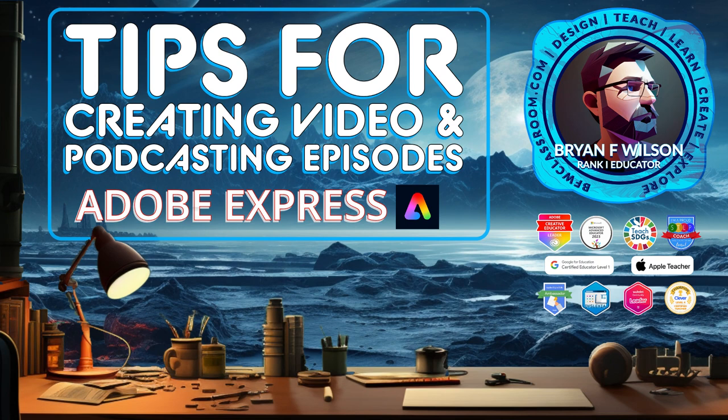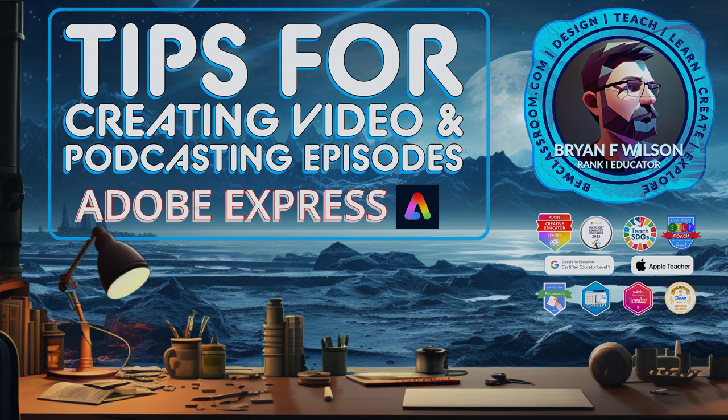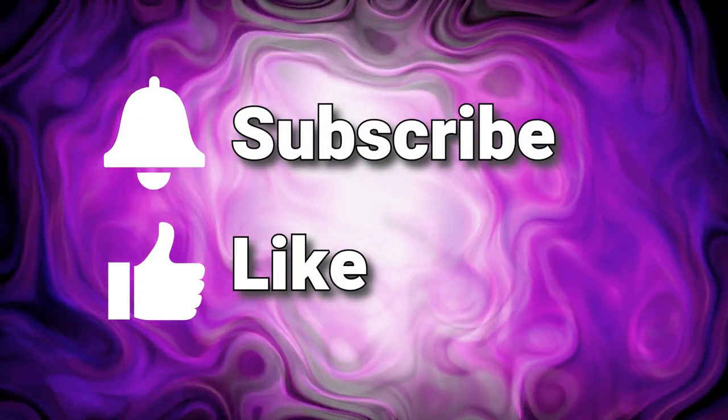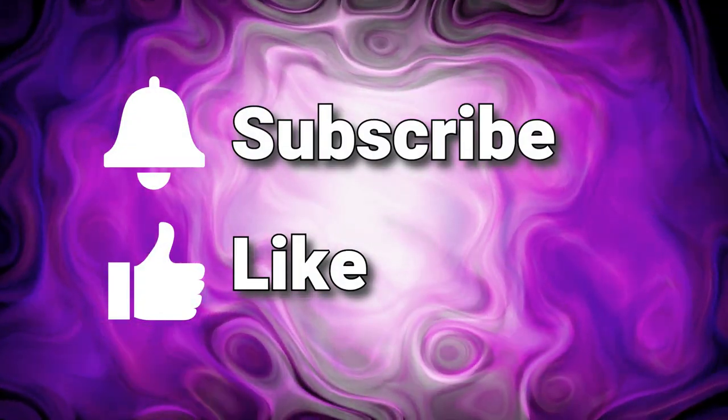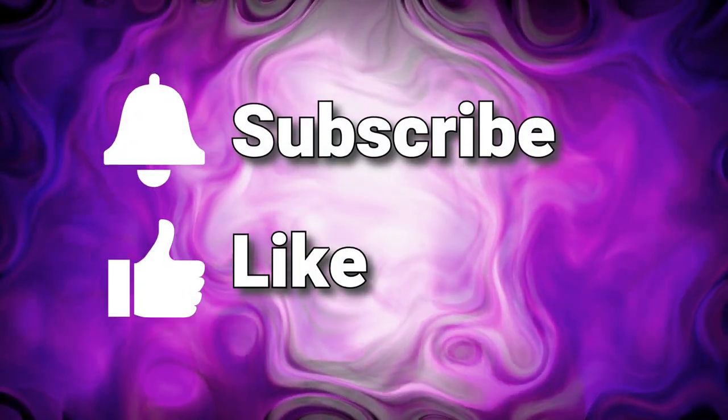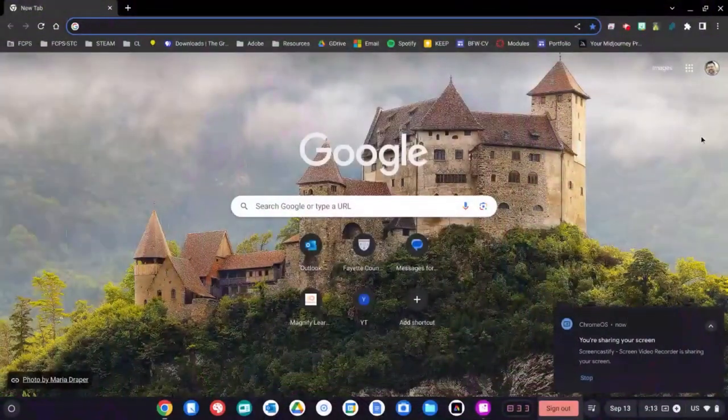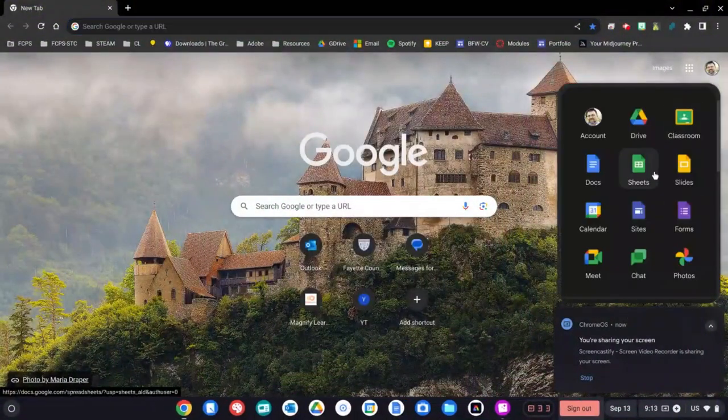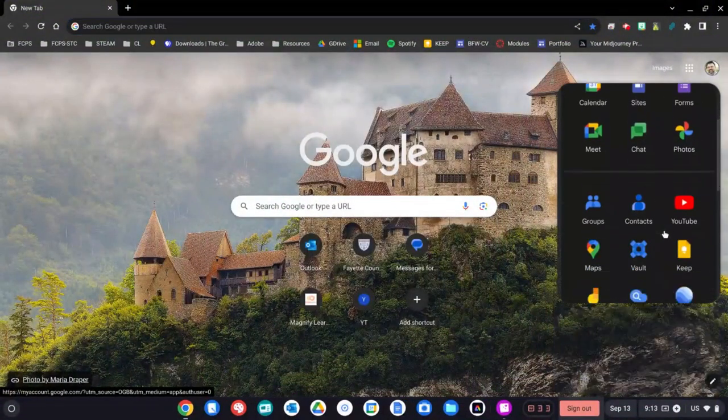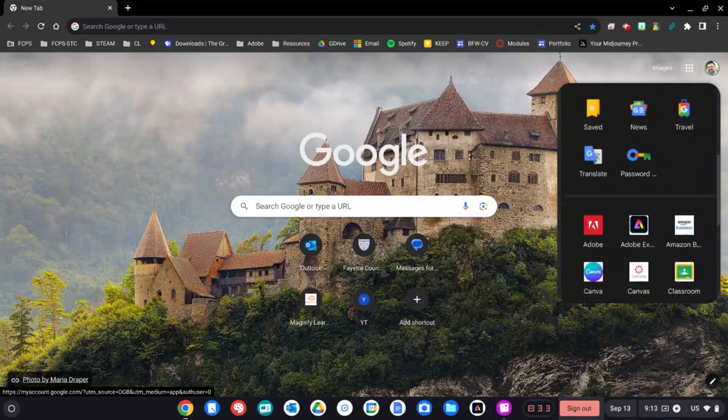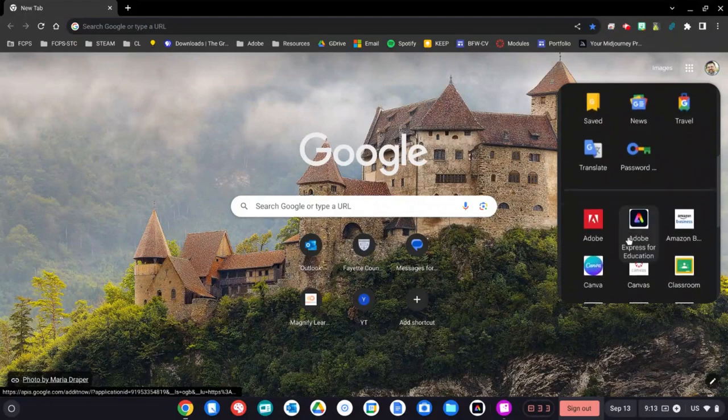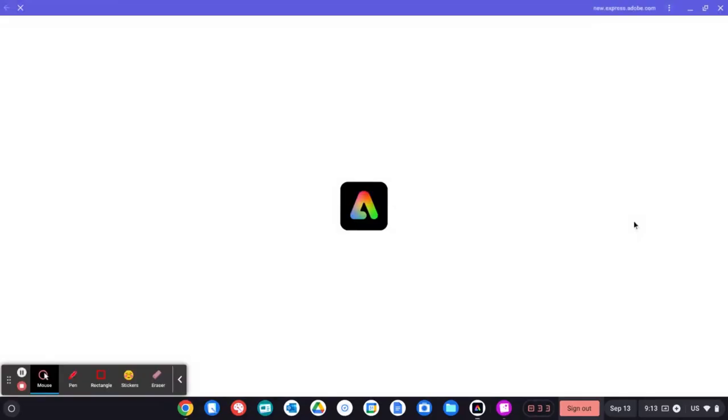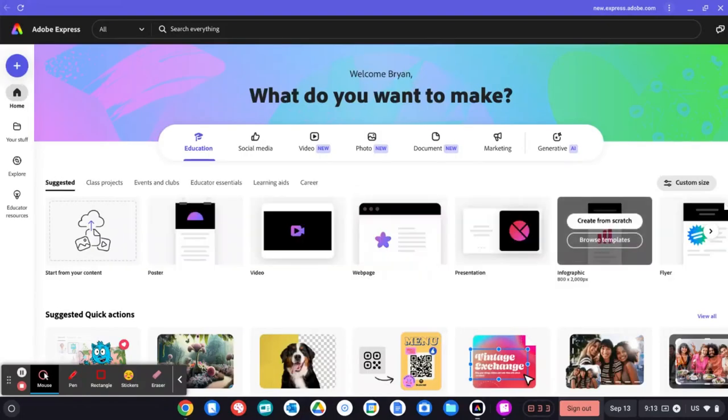Here you can see I'm inside of Chrome. I go to the waffle and after the second break of apps you'll see the Adobe Express app. Go ahead and click here. If you've never used it before it will ask you to use your Google sign-on, but since I use it all the time it's already loaded.